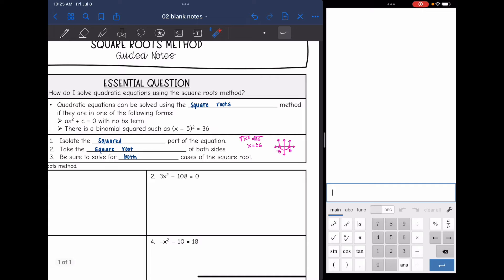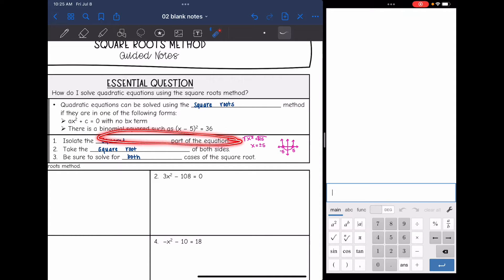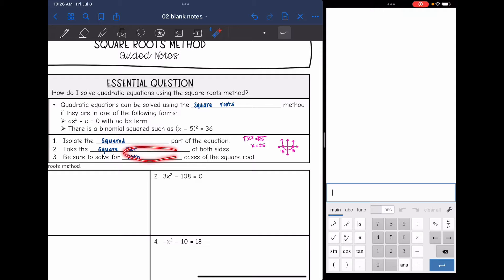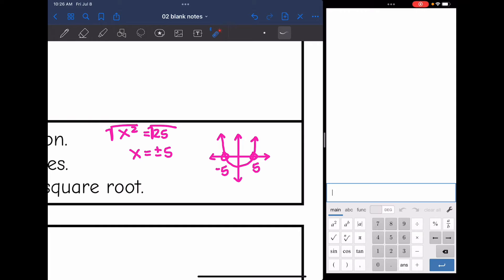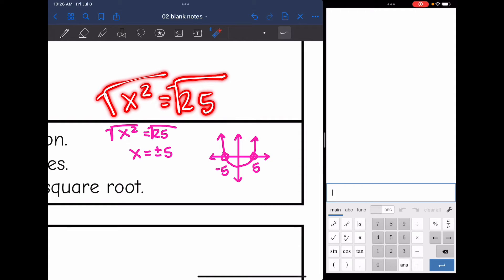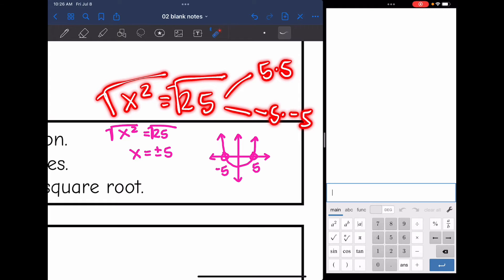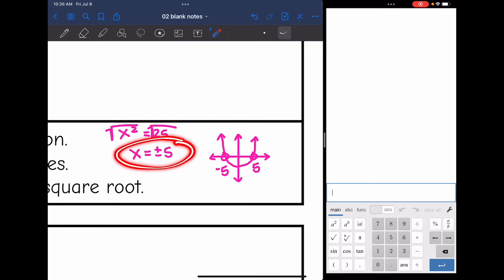Here are the steps. First, isolate the squared part of the equation, then take the square root of both sides. You have to make sure you solve for both cases of the square root. For example, if we have x squared equals 25, the square root of 25 is 5 or negative 5, because negative 5 times negative 5 also equals 25. That's where we get the plus or minus 5 from.